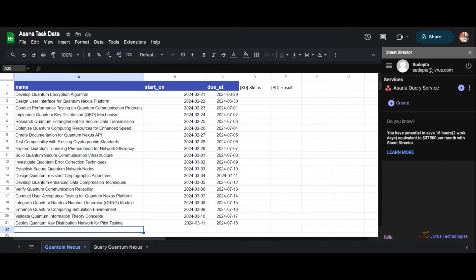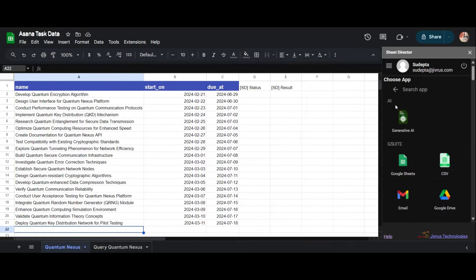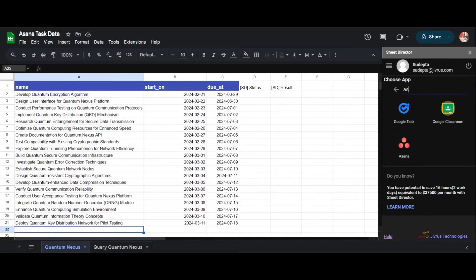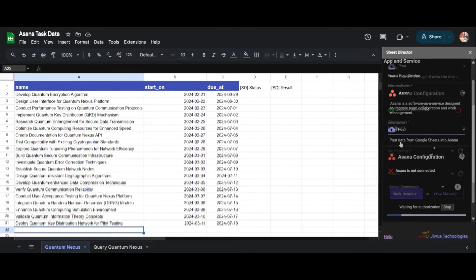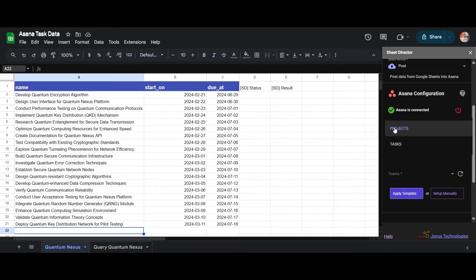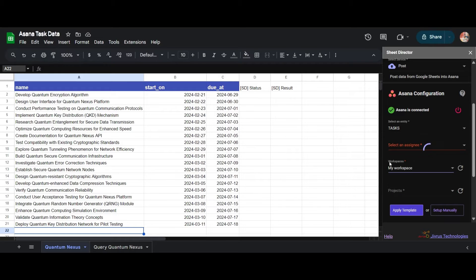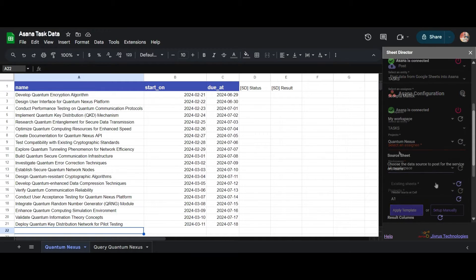Now let's look at how to create Asana records from Google Sheets. Let's make another service named Asana Post Service for creating the records from the sheet. I will choose Post Service, then select a specific project, workspace, and assignee from the list.